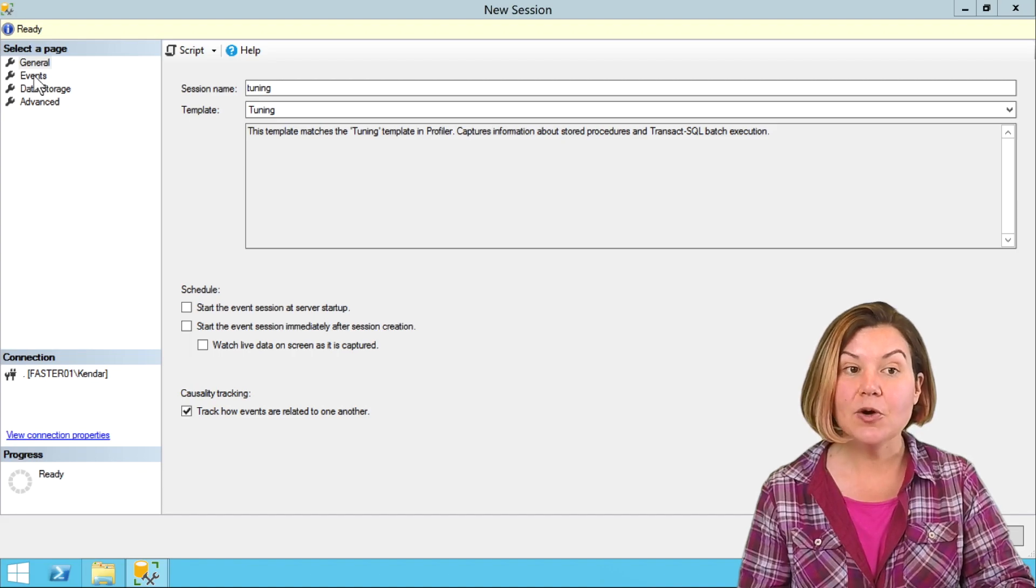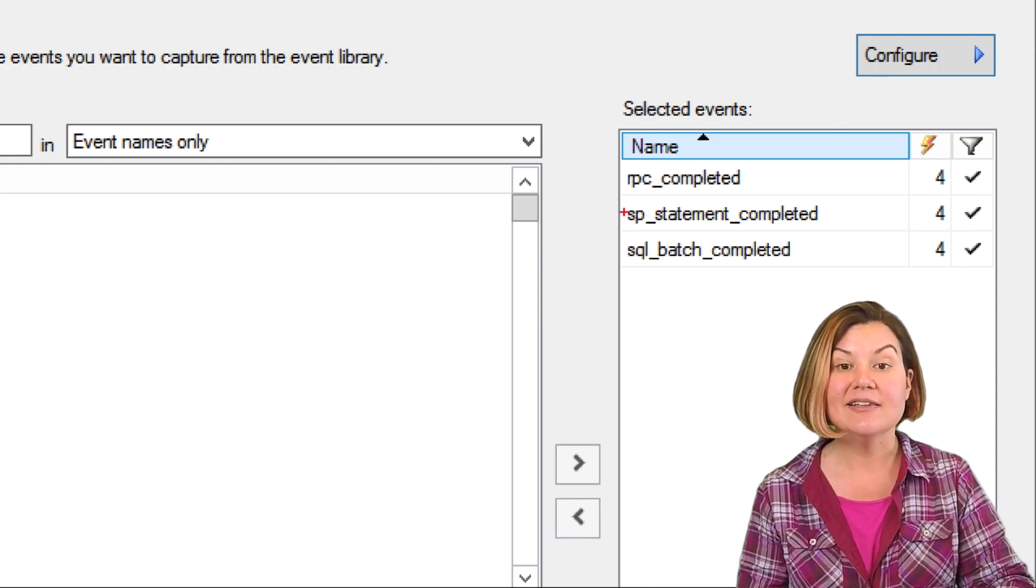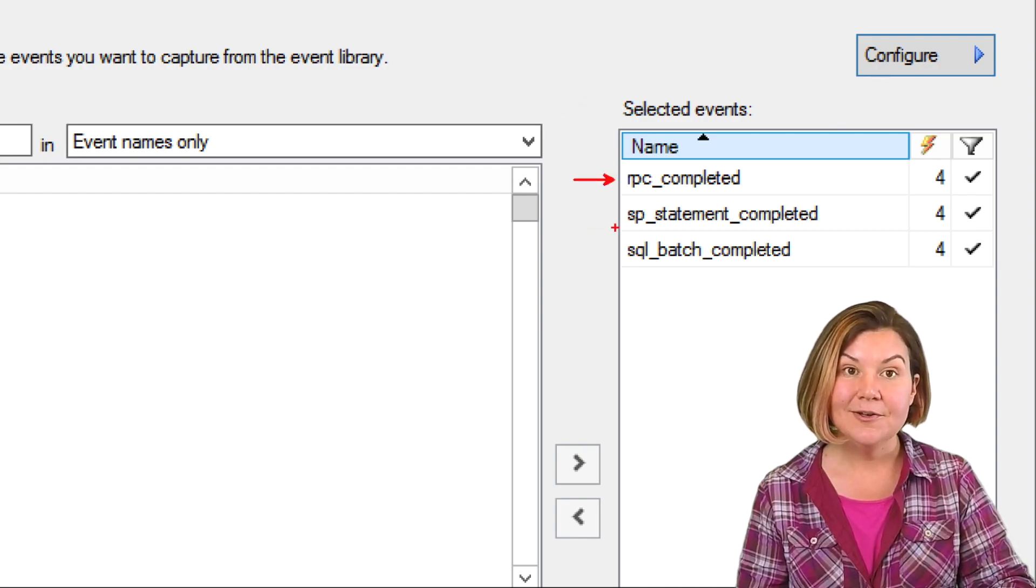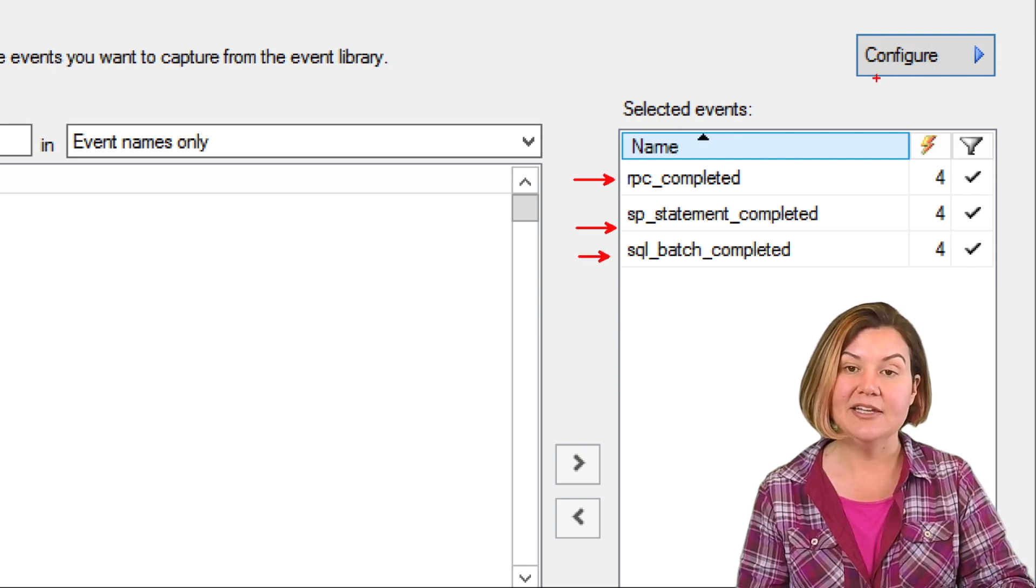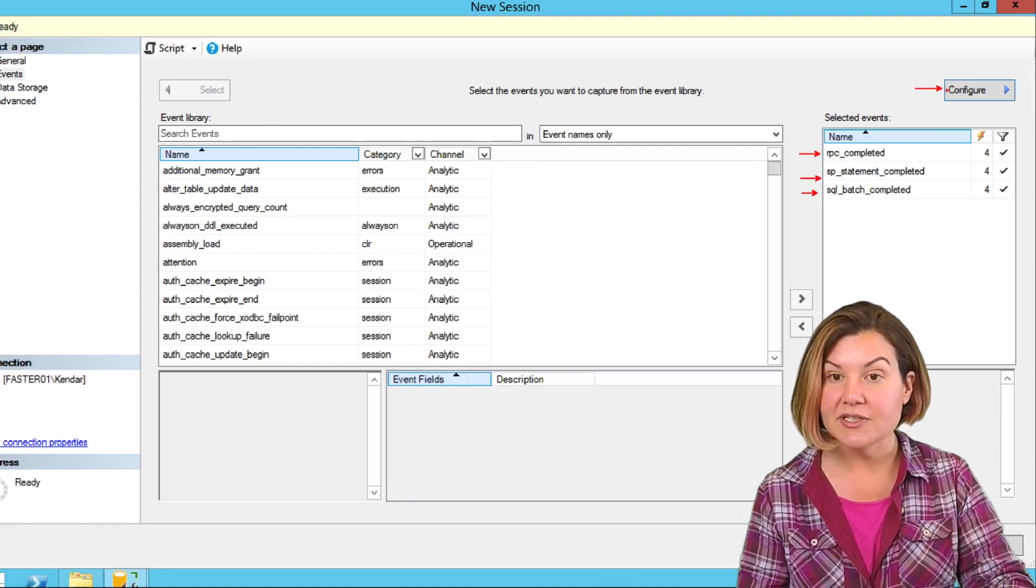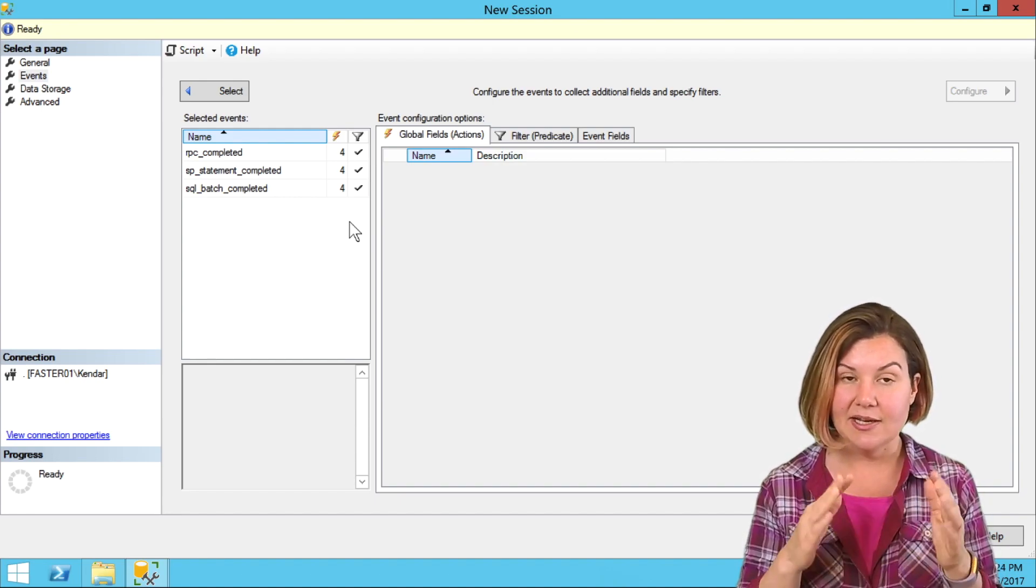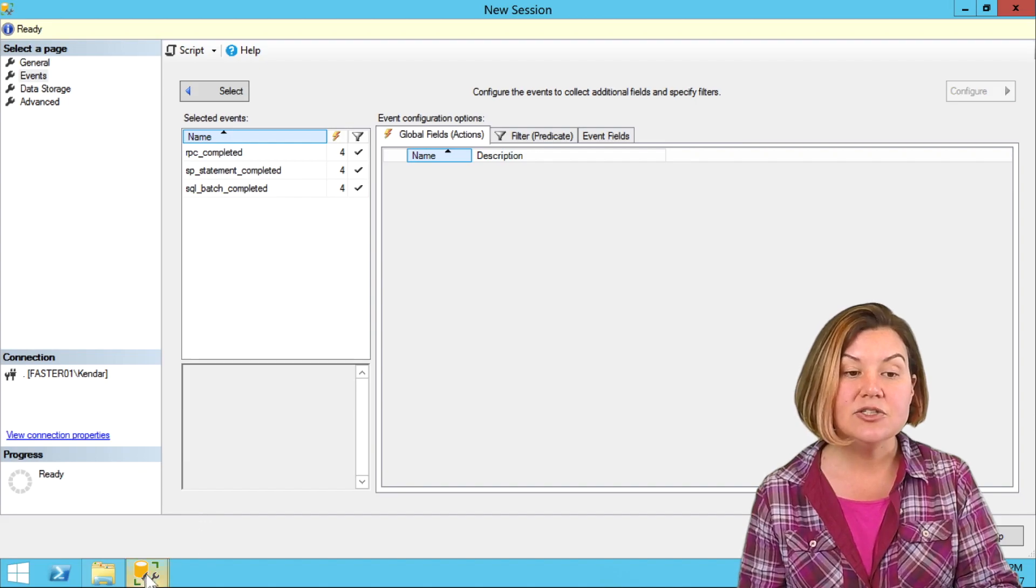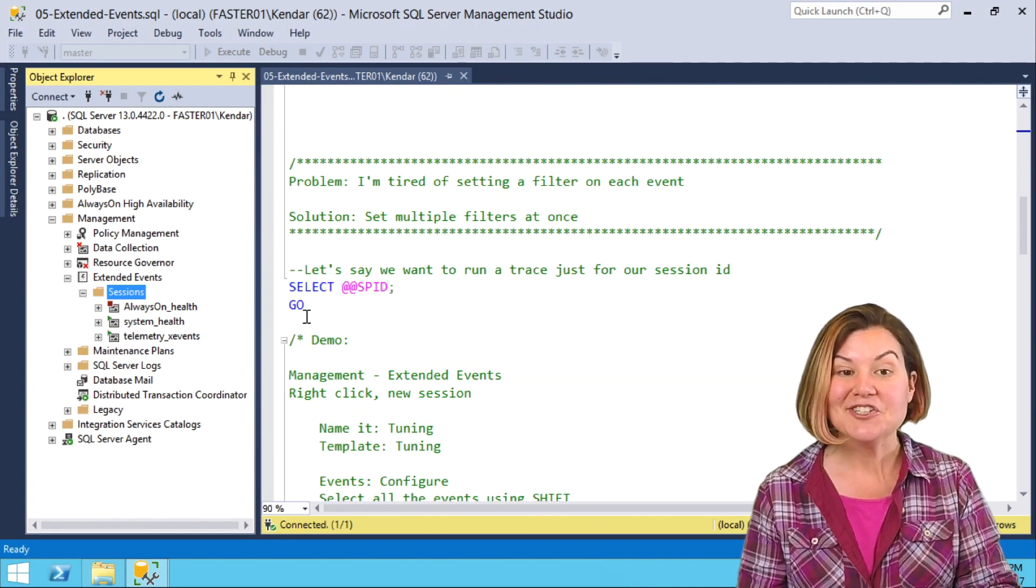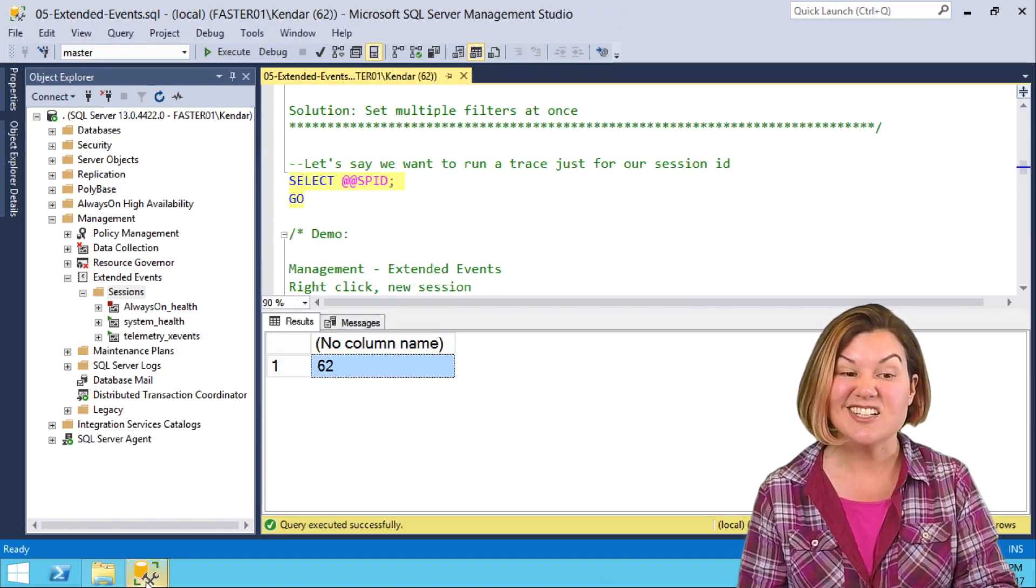Now when I go to events, I have three events already selected for me: RPC completed, SP statement completed, and SQL batch completed. I'm going to click configure to set a filter for those events, because in this case, let's say I just want to trace my session ID. I don't want to trace everything. I want to just trace a specific session. Let's check what my session ID is. I am currently session ID 62.